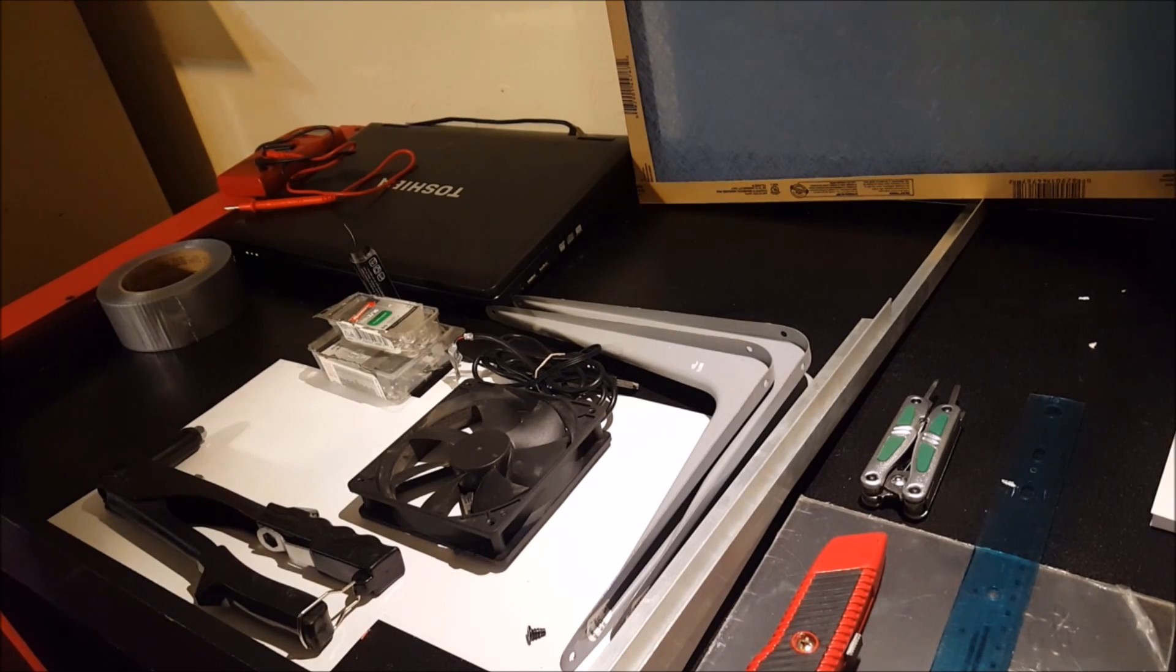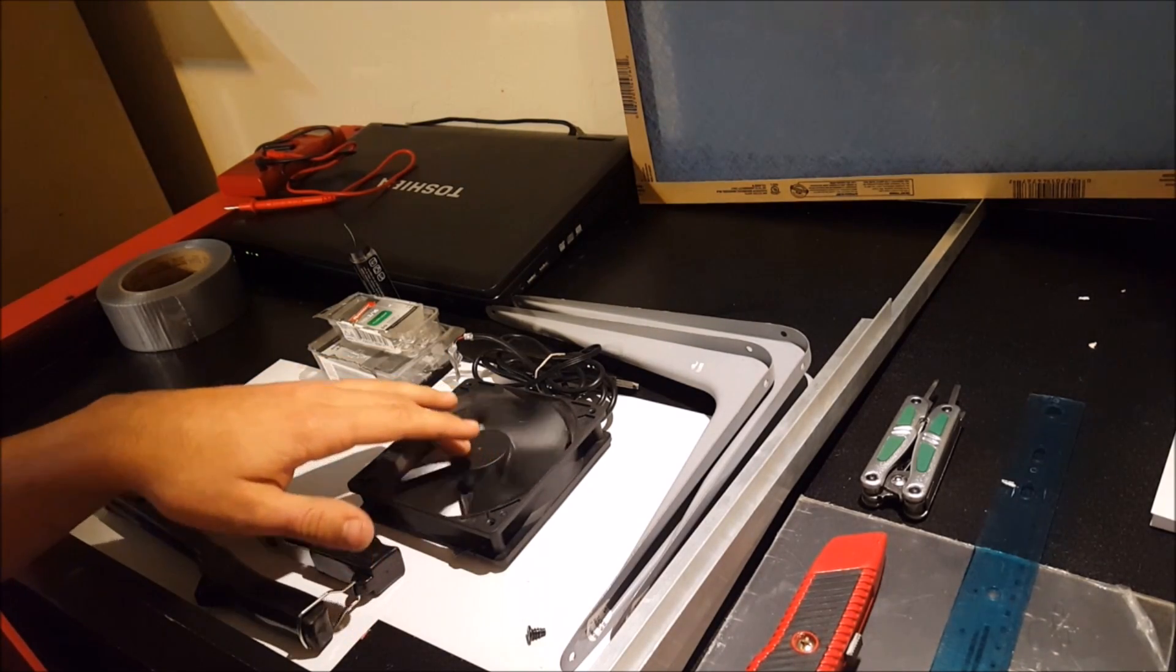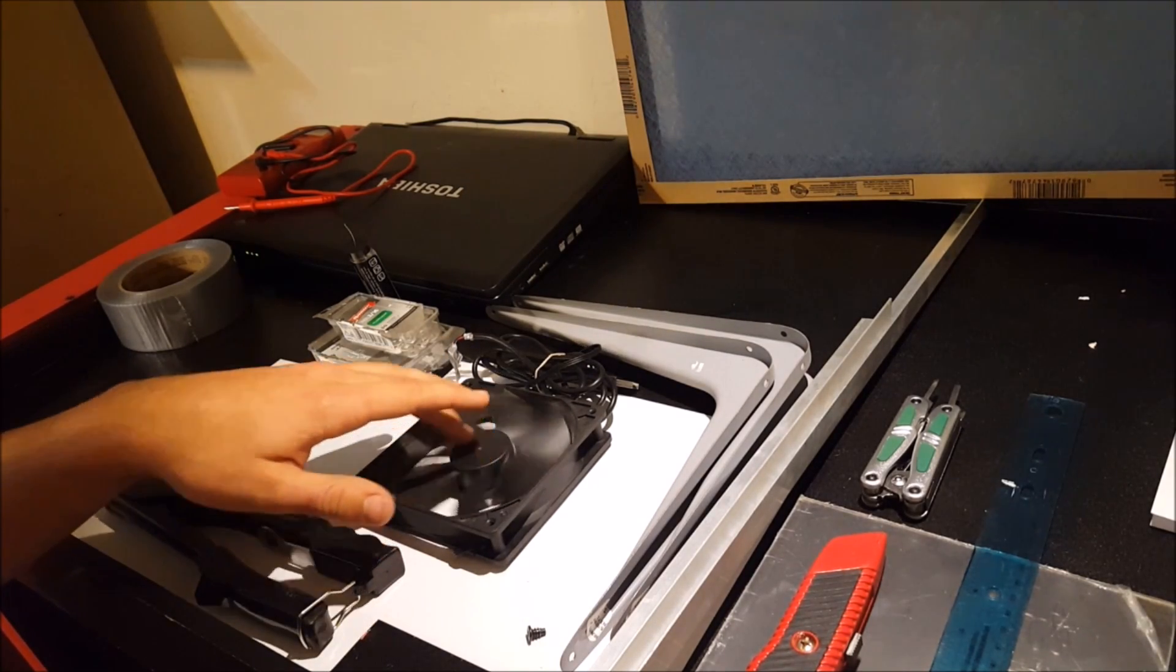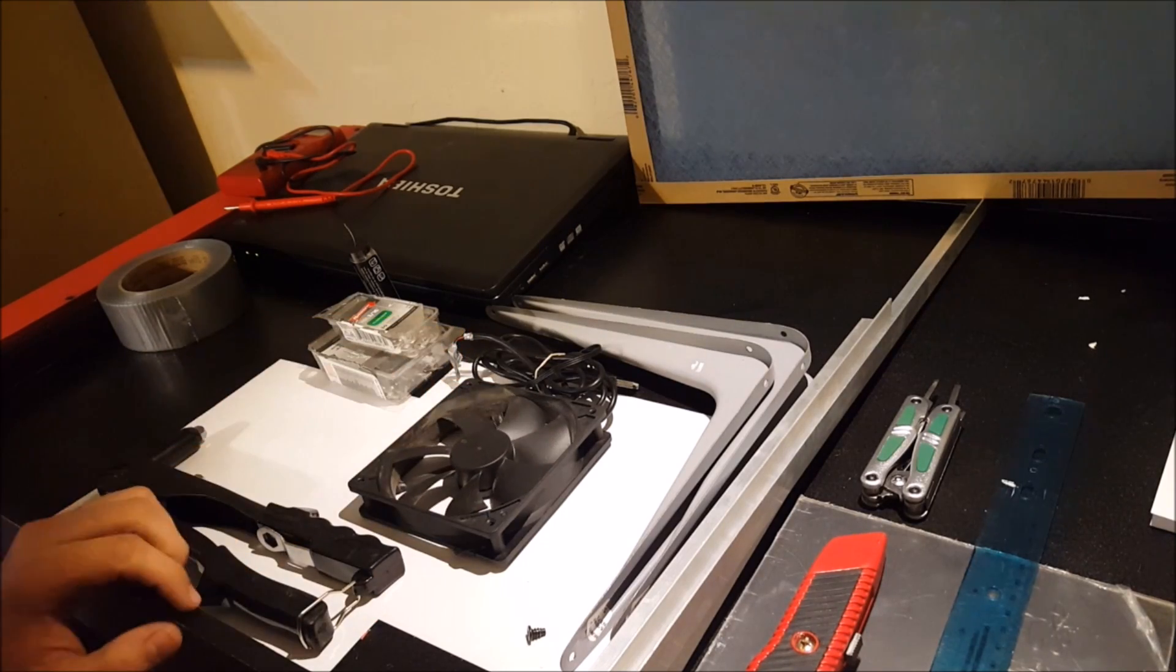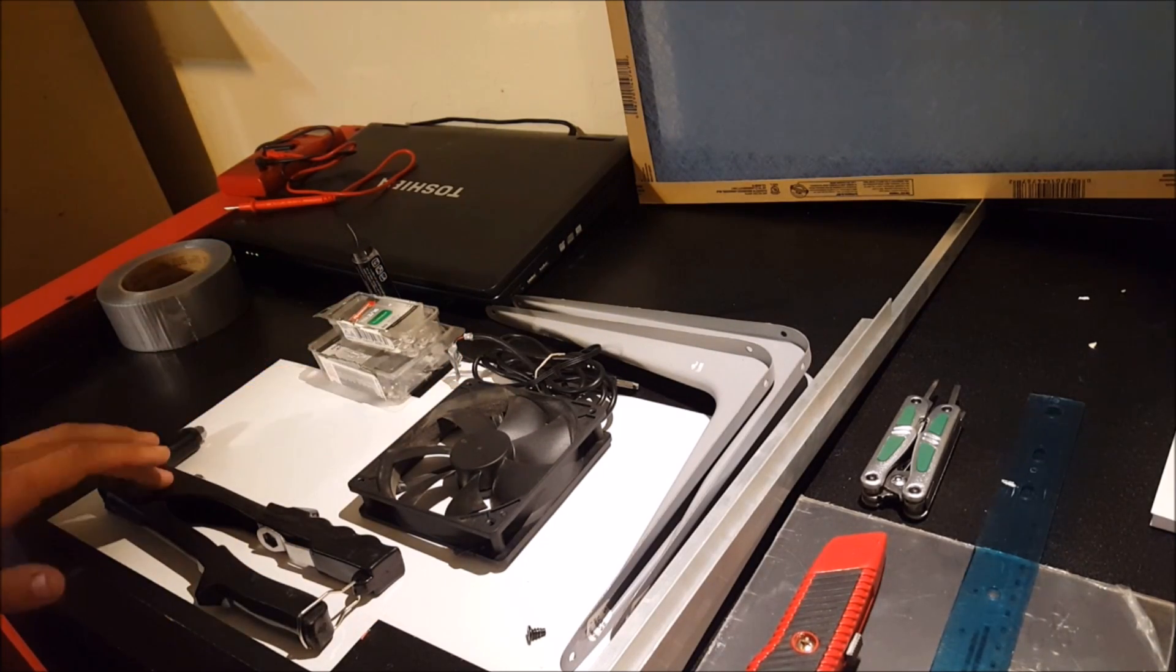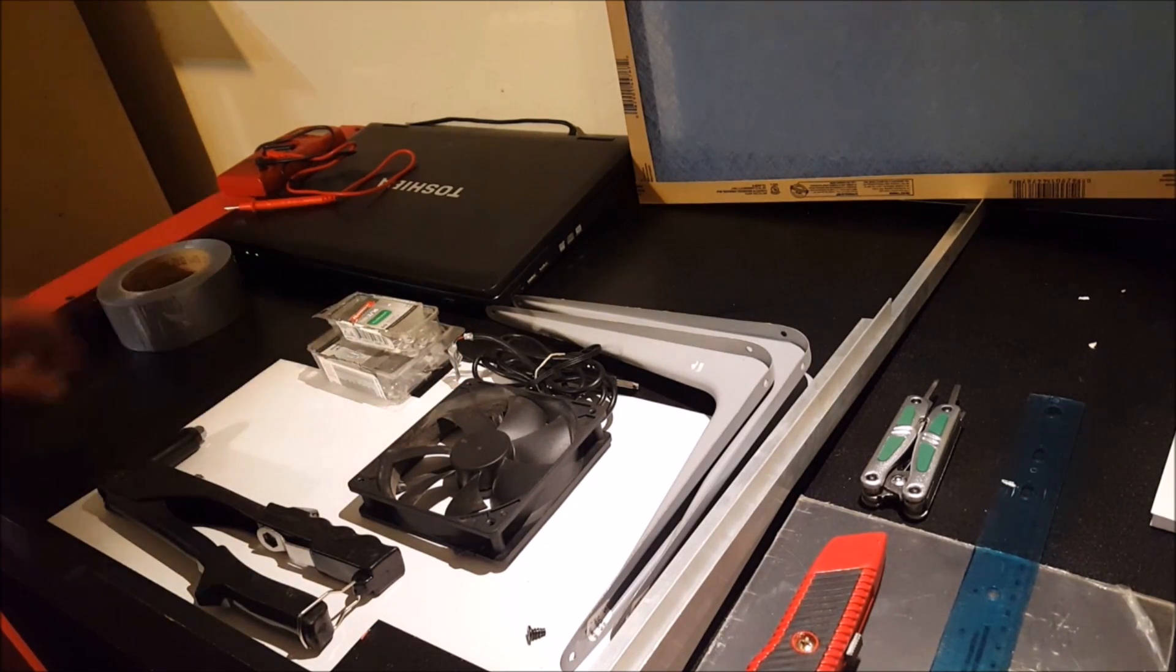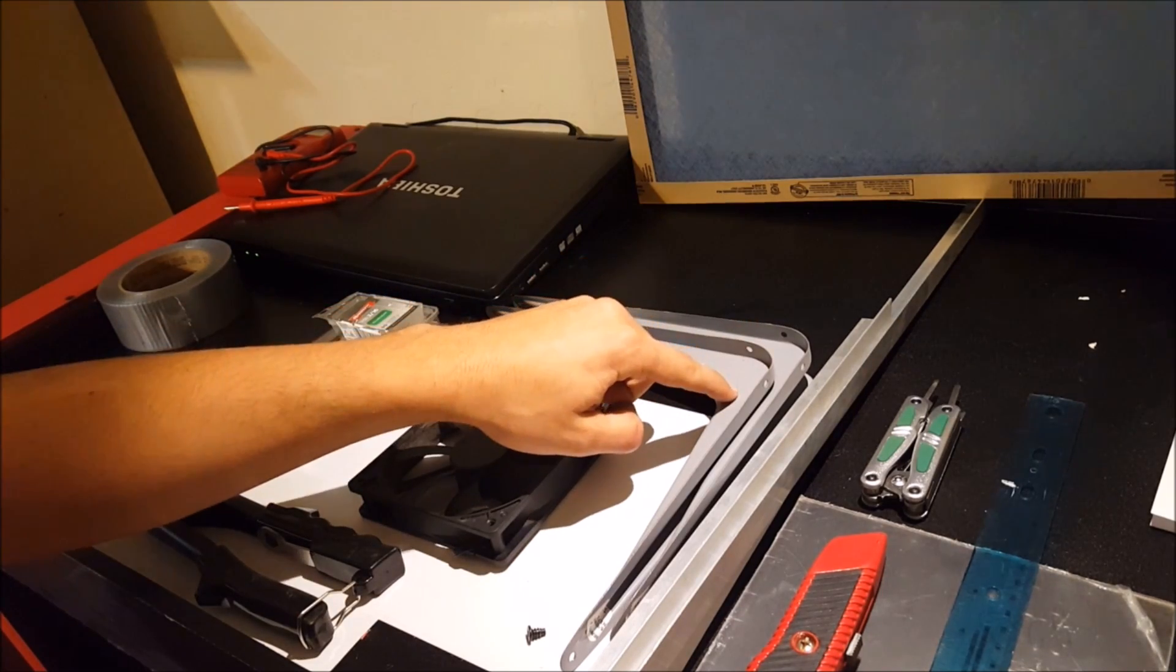So we've got the fan from my previous video that we built, the USB to PC fan. Then we've got rivets, rivet gun, take the saw out of there. We've got the angle brackets.